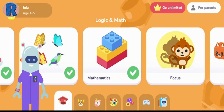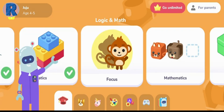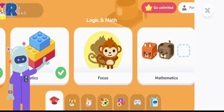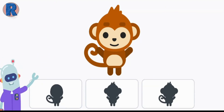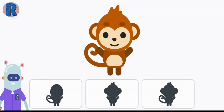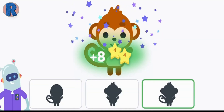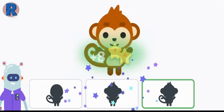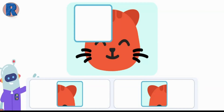Amazing! Well done! Let's play some more. Find the right shadow. Complete the picture.